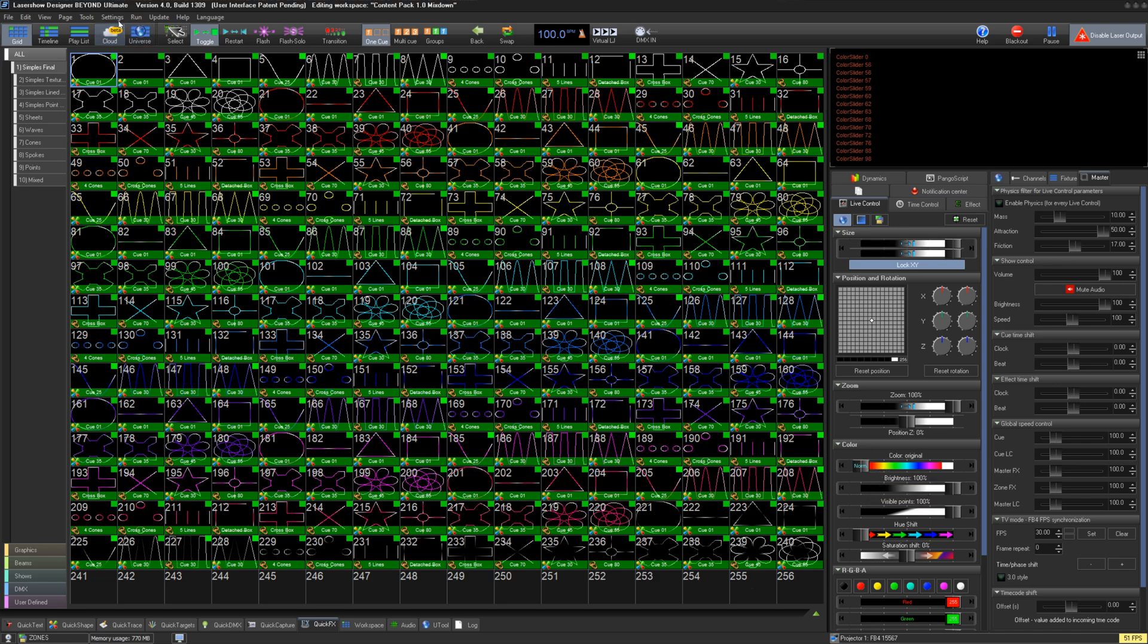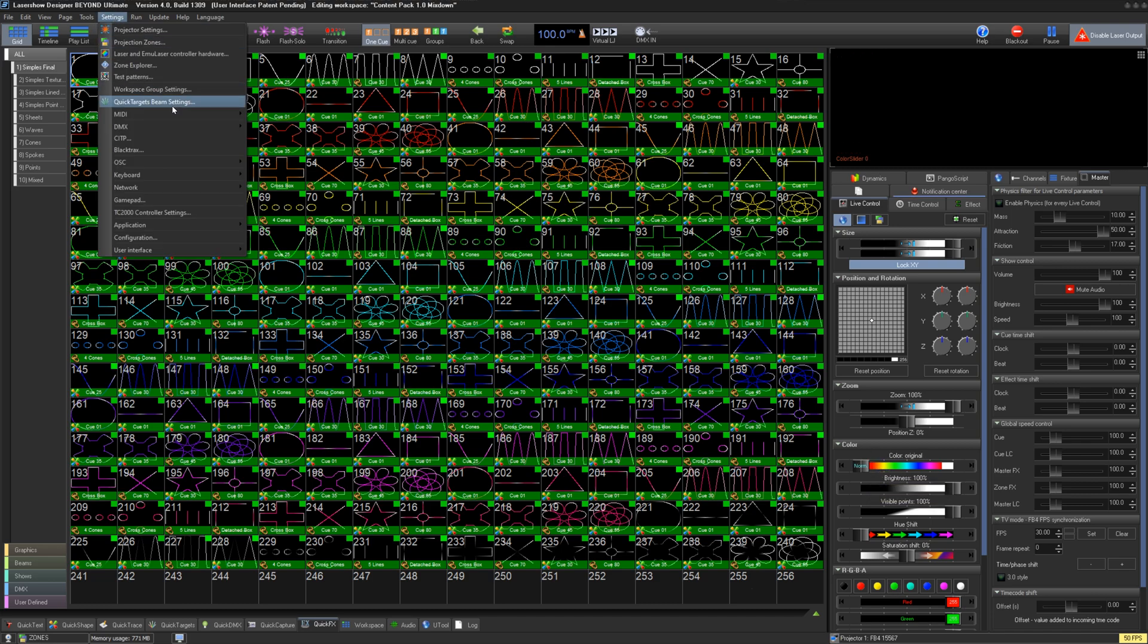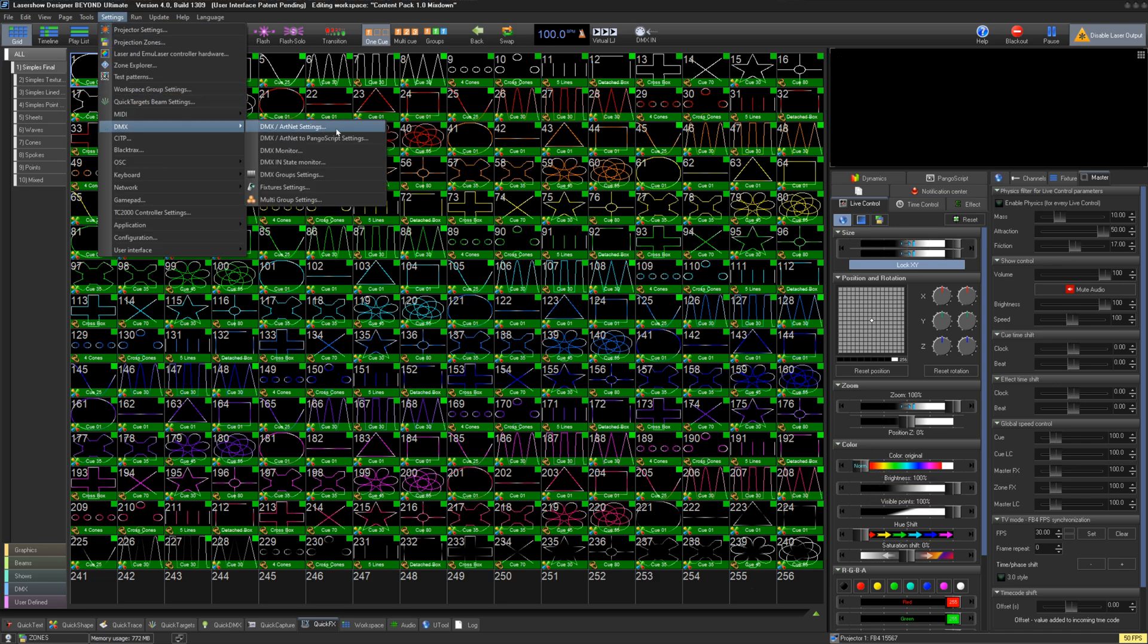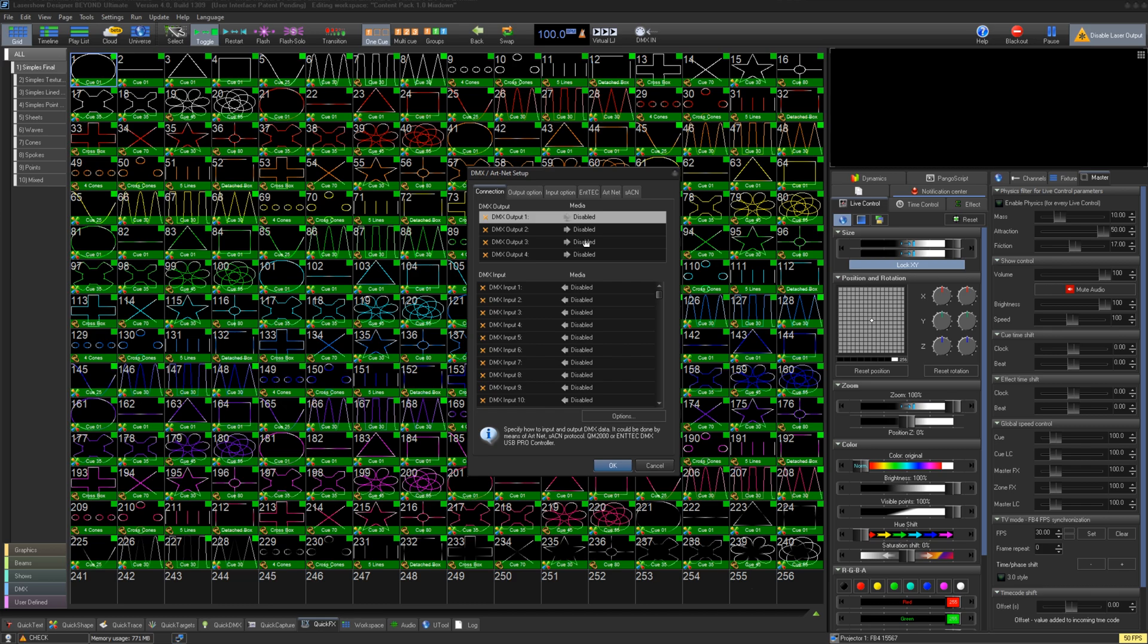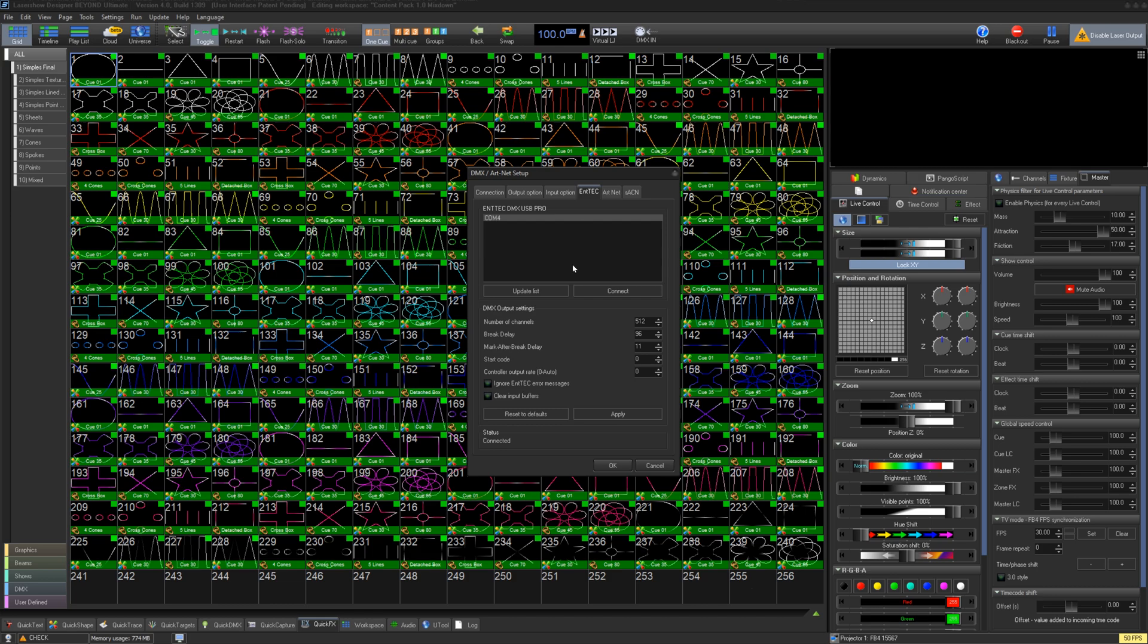To set up, go to Settings, DMX, DMX/ArtNet Settings. In this window, we can enable a DMX input here using an ENTTEC USB device, ArtNet, or sACN.